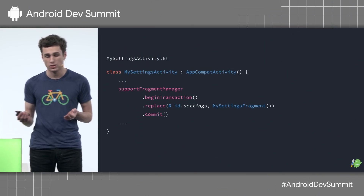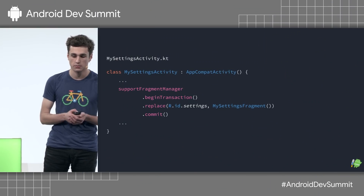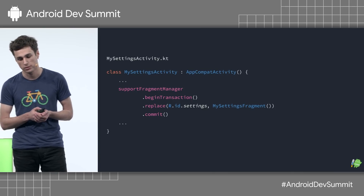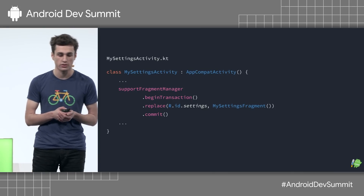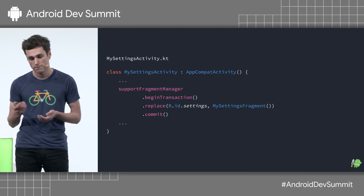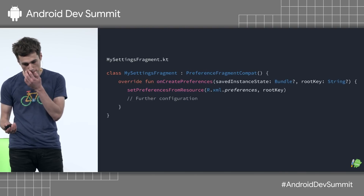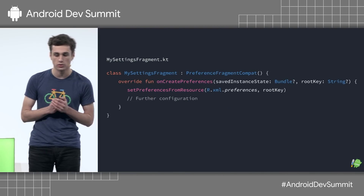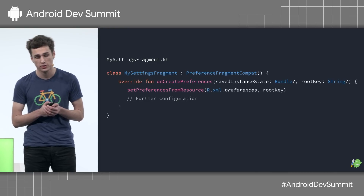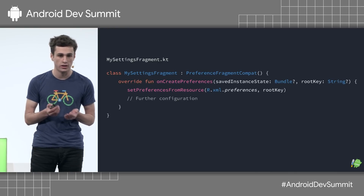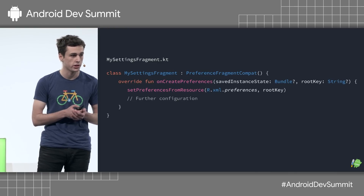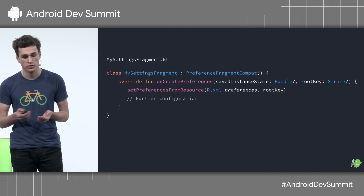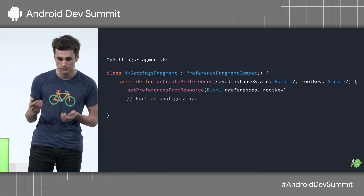The activity itself is just a simple container for our fragment. We just have some simple fragment boilerplate, and all we need to do here is just show our settings fragment. The fragment, again, fairly simple. All you need to do is override this one method, onCreatePreferences, and then just set up the hierarchy that you're going to inflate and show to the user. All the interesting definition actually happens in the XML.